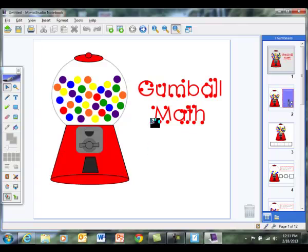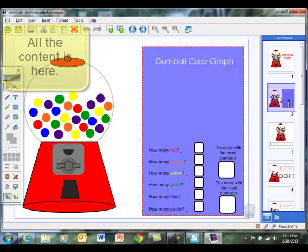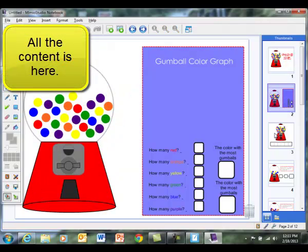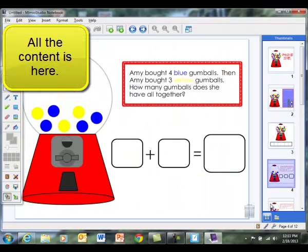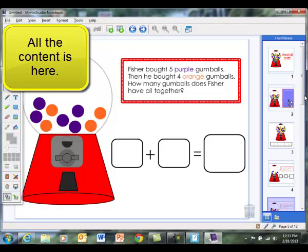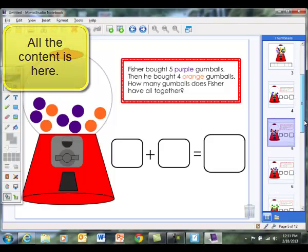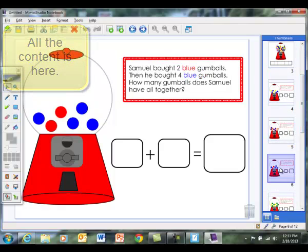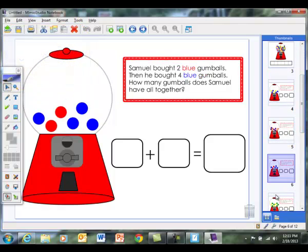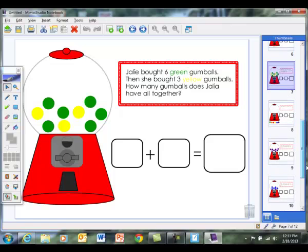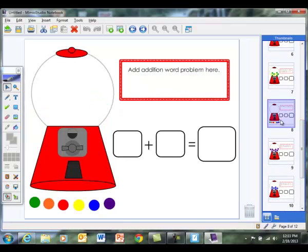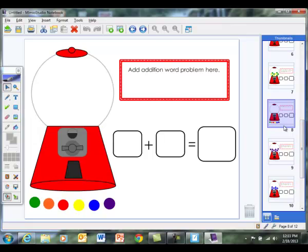OK, so you would need to kind of fix this a little bit. It doesn't even have the background color, but it has everything else. So this is how it opened up in Mimeo.